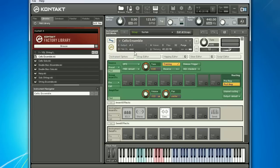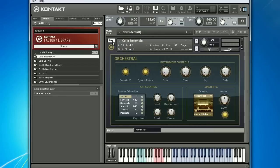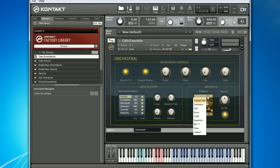Many instruments come with preset effects with their own controls and categories. For example, with this section, these strings can instantly be placed in different environments by affecting the underlying reverb unit instantly, and more.